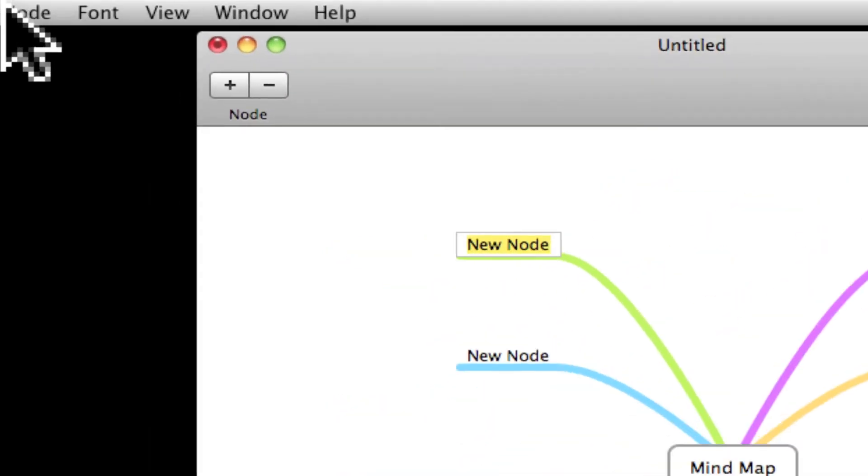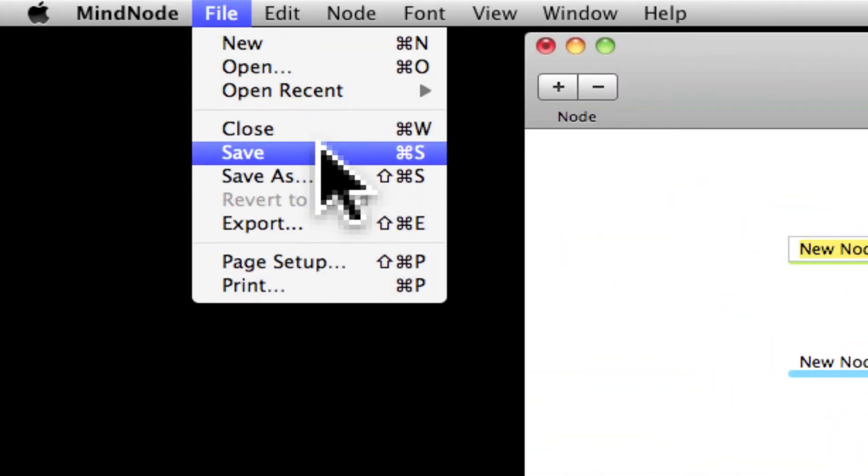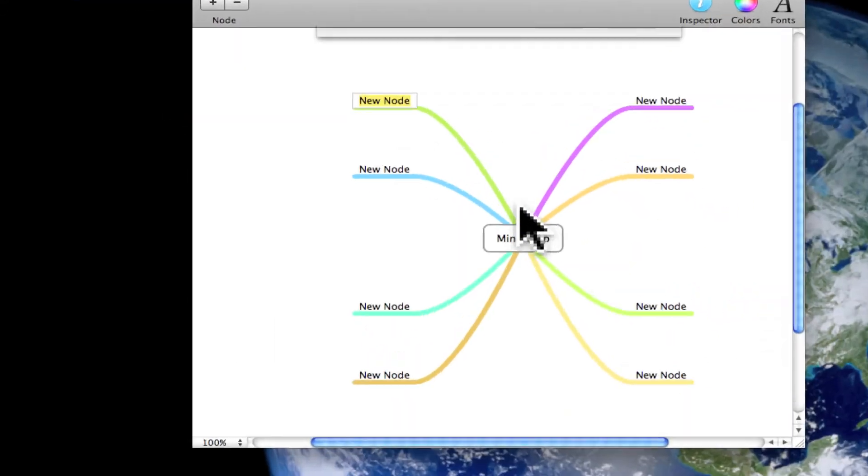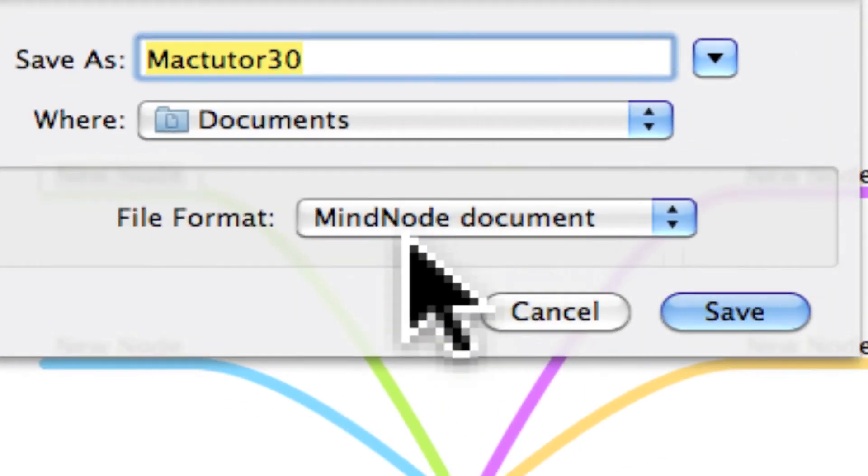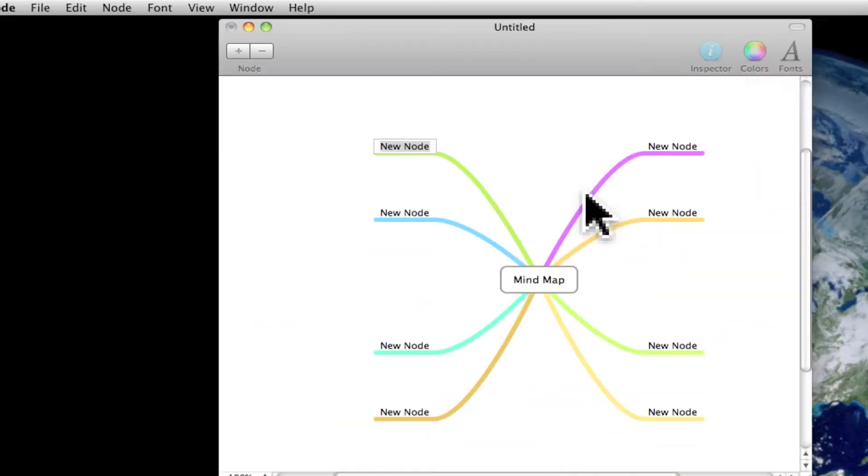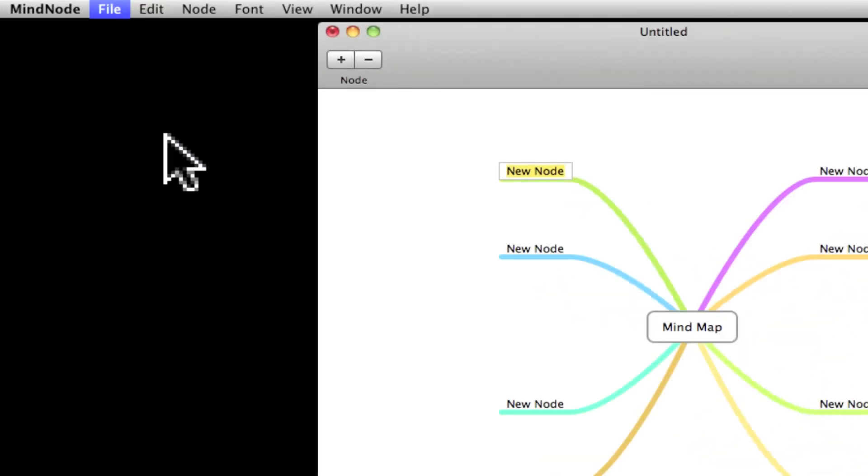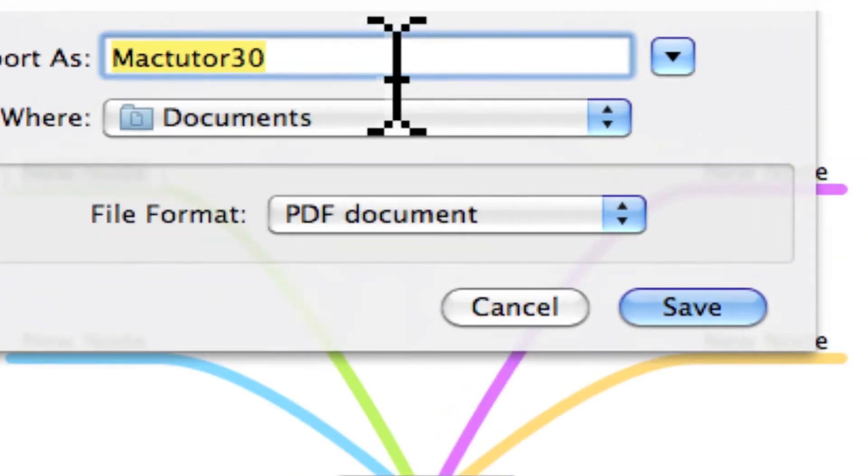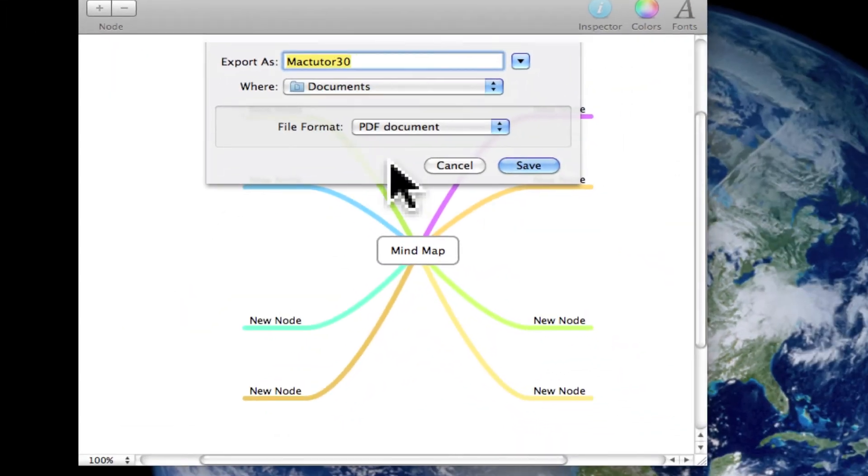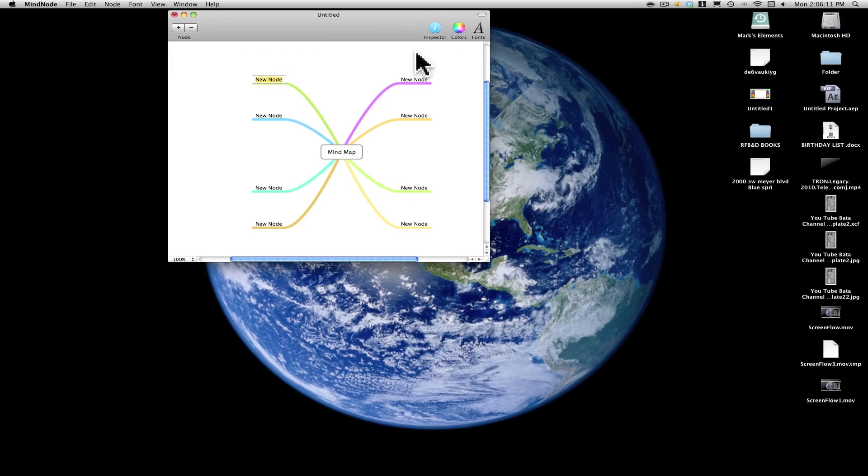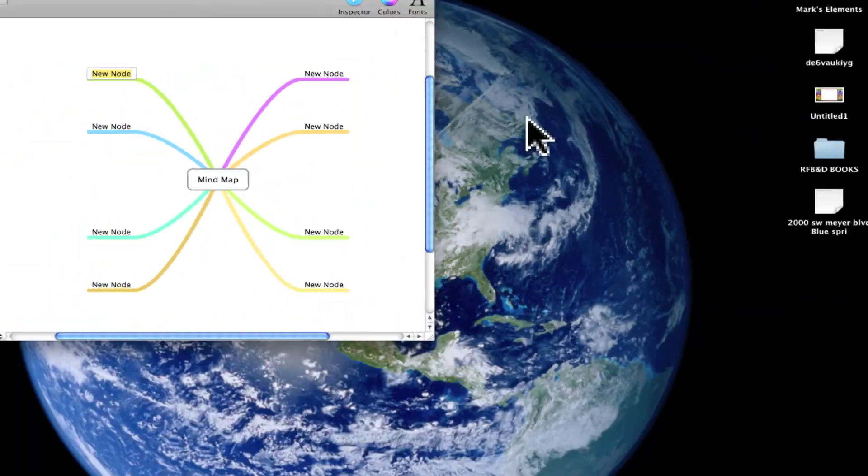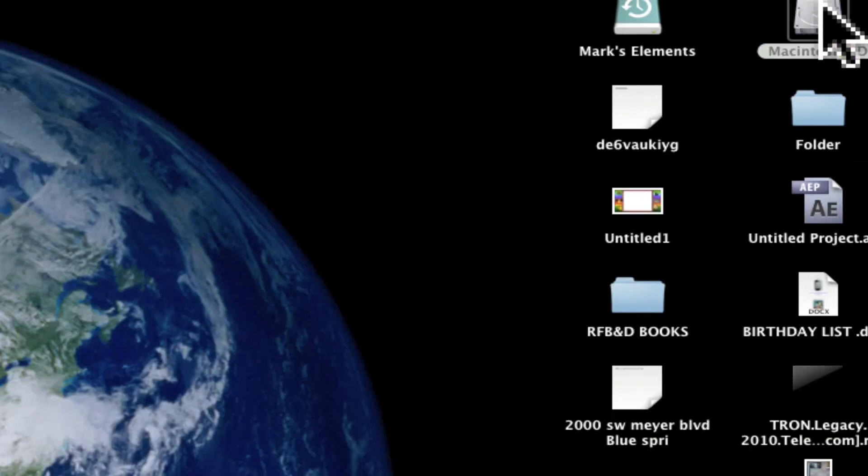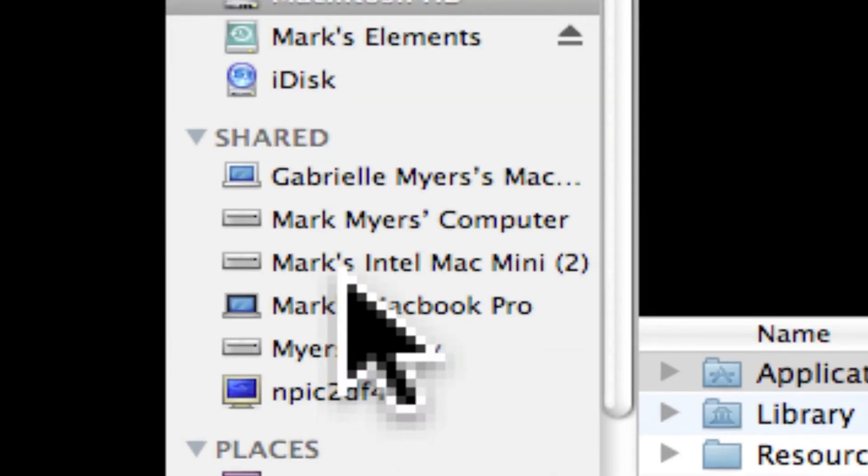And then if you go up here, you can go to file, save, save as. You can save it as a MindNode document. If you do this and if you go to file here to export, you can save it as a PDF document. So we're going to go ahead and save it to my documents folder. Now if we go ahead and check out as a PDF, it saves it as a PDF. We're going to go ahead and go to my documents.